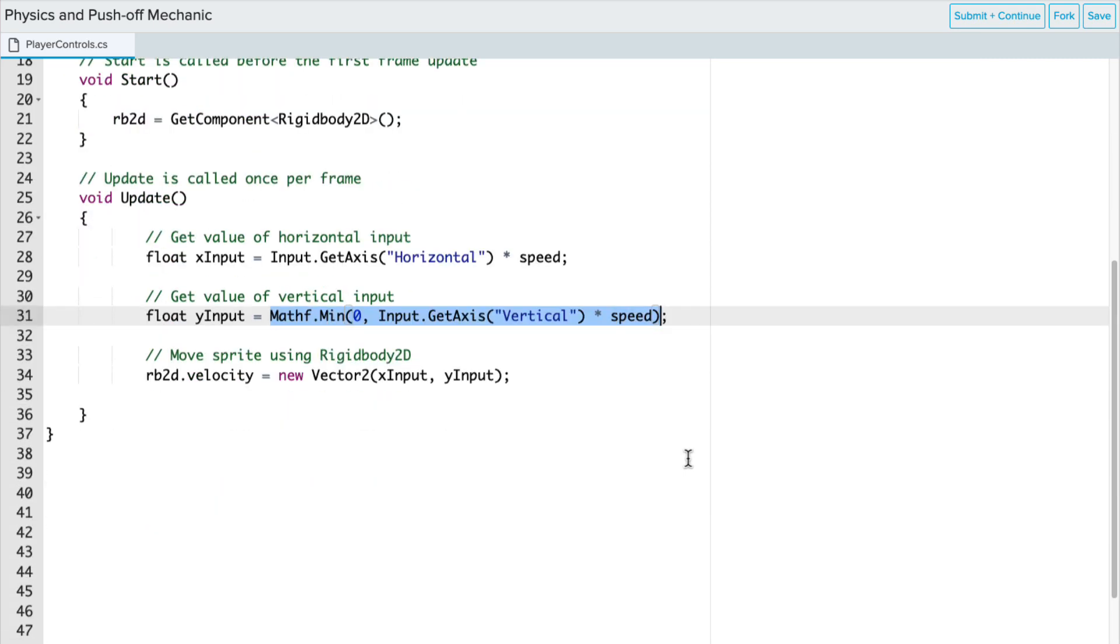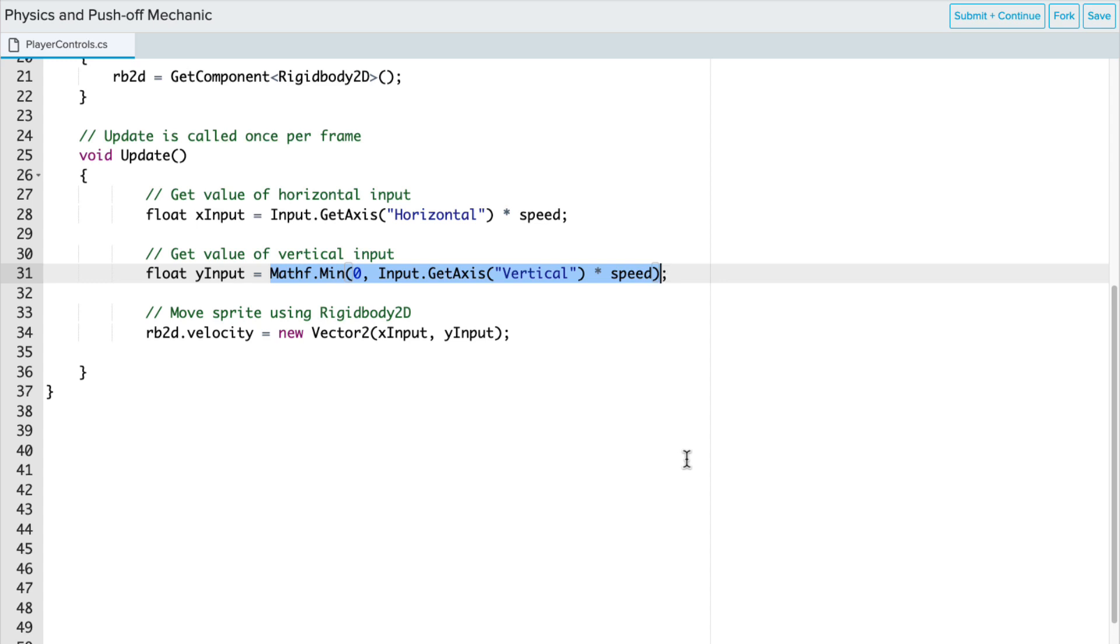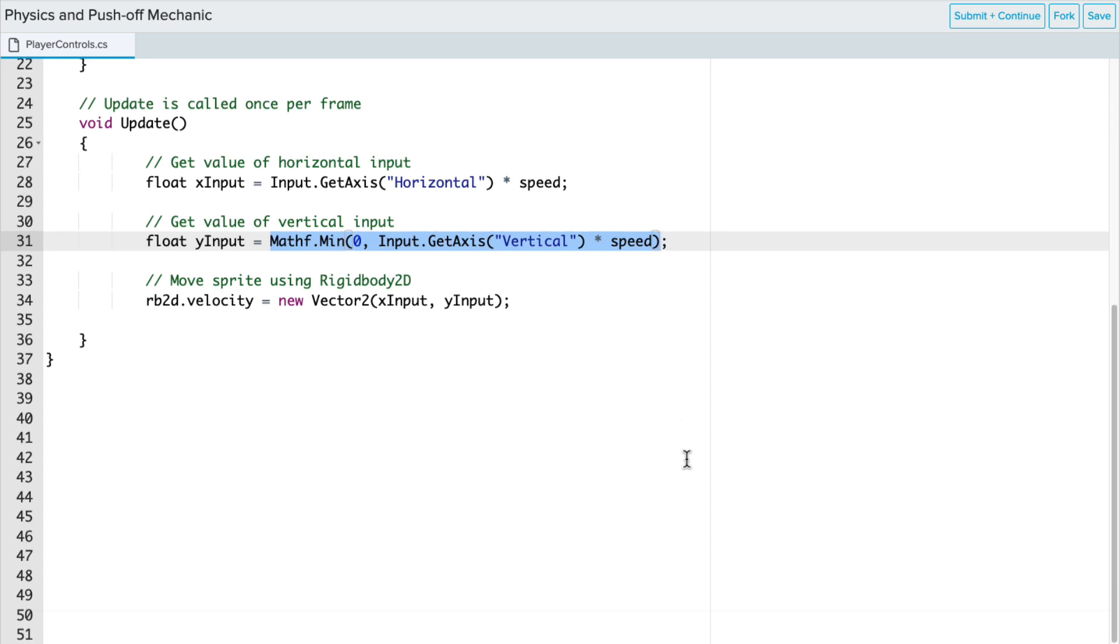If you'll recall, our PlayerControls script is based on our Yeti script, and we originally used something different for our YInput variable. It was more to get the axis and control whether or not the Yeti could move up or down on the slope.